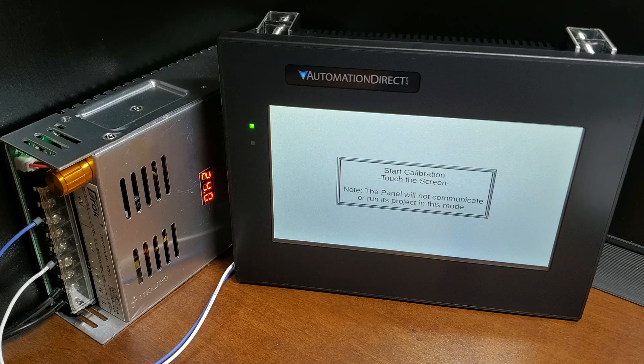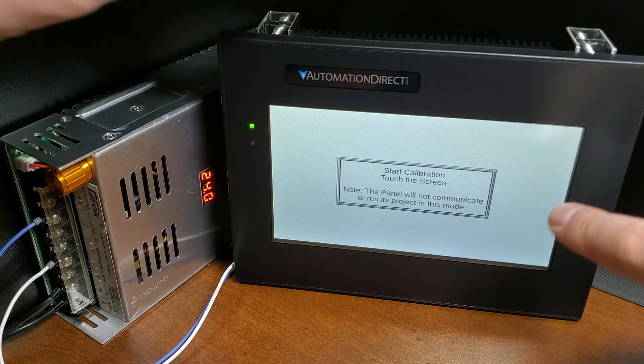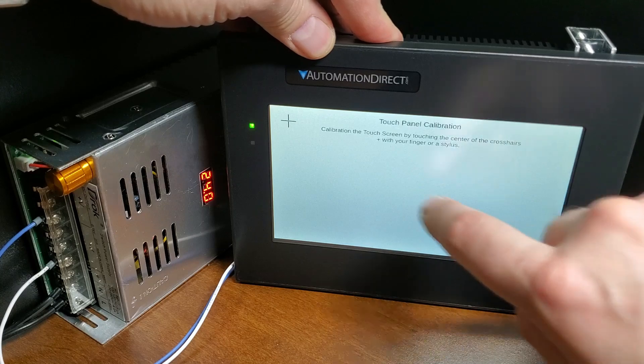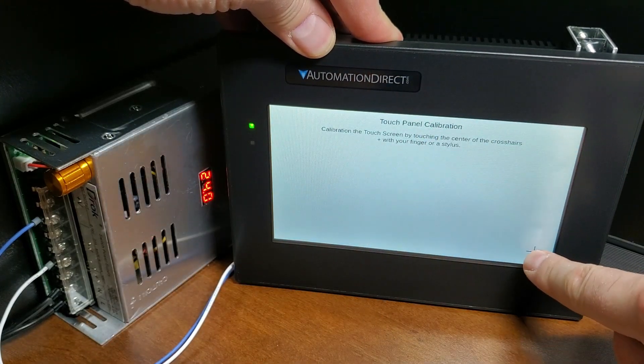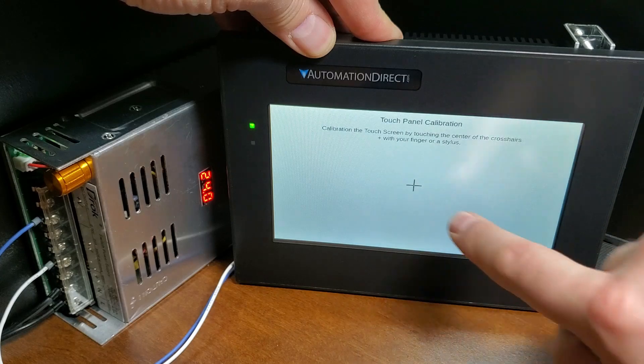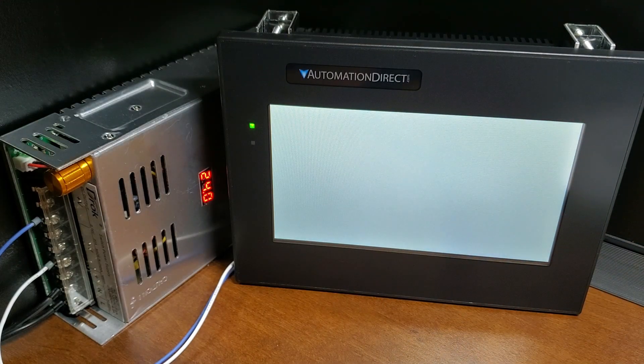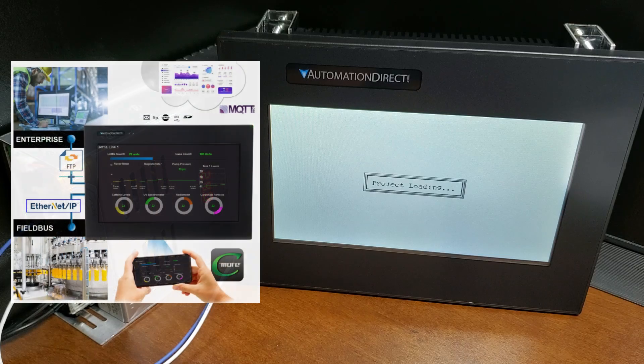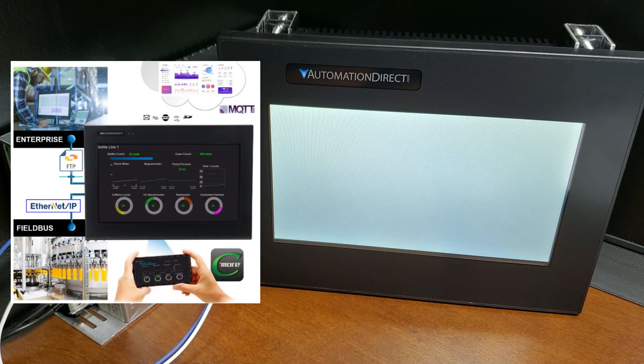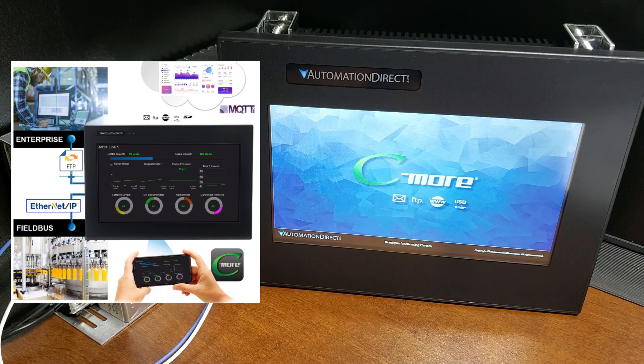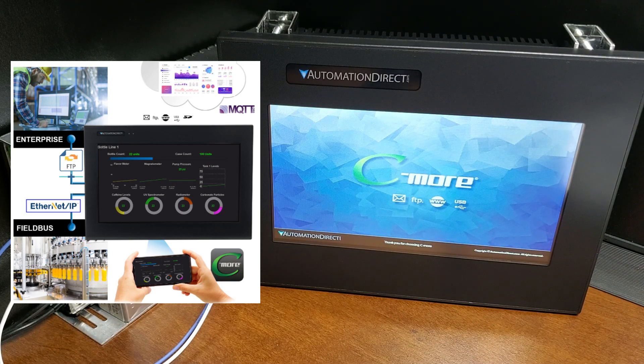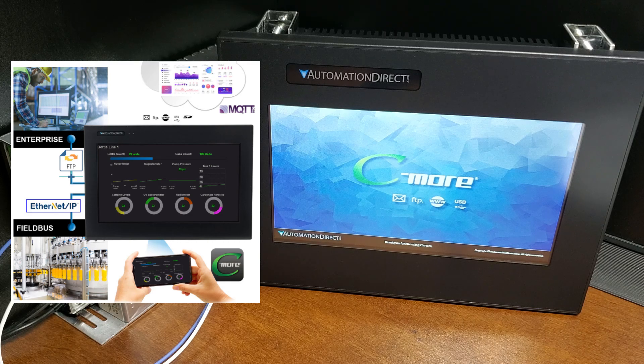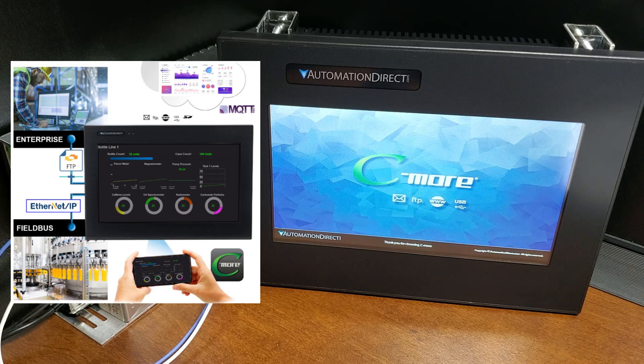Overall, the C-more Series CM5 Industrial HMI is a powerful and flexible solution for industrial automation applications. Its high-resolution touchscreen display, powerful processor, and range of connectivity options make it easy to interface with various industrial control systems. Its intuitive interface and advanced features make monitoring and controlling industrial processes easy. Its rugged and durable design ensures reliable operation in even the most challenging industrial environments.